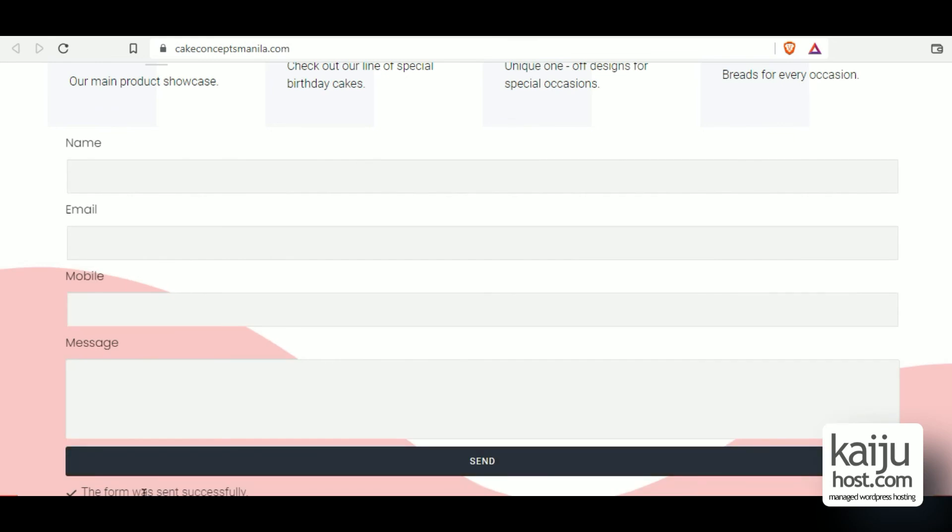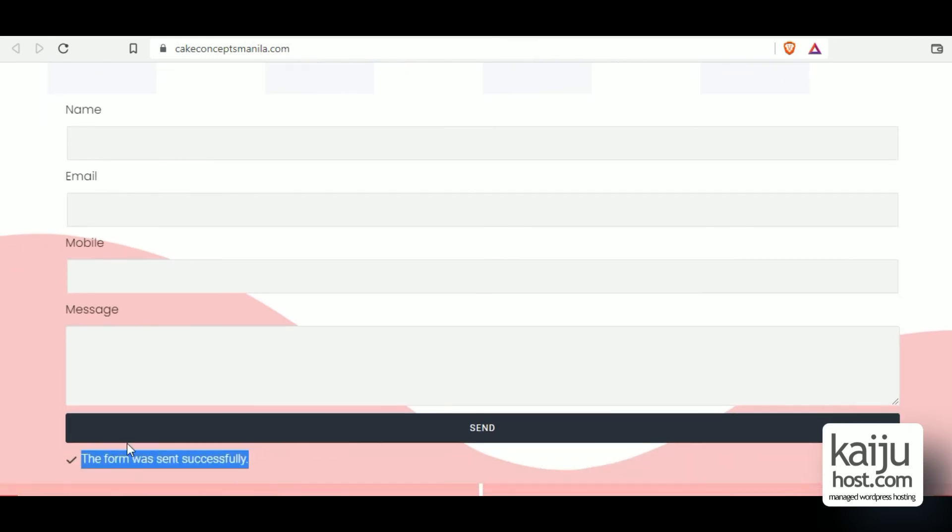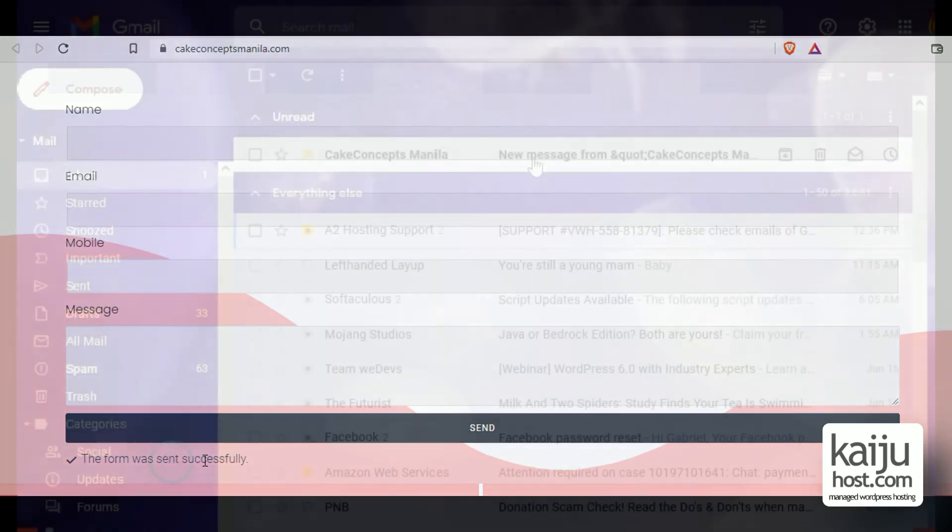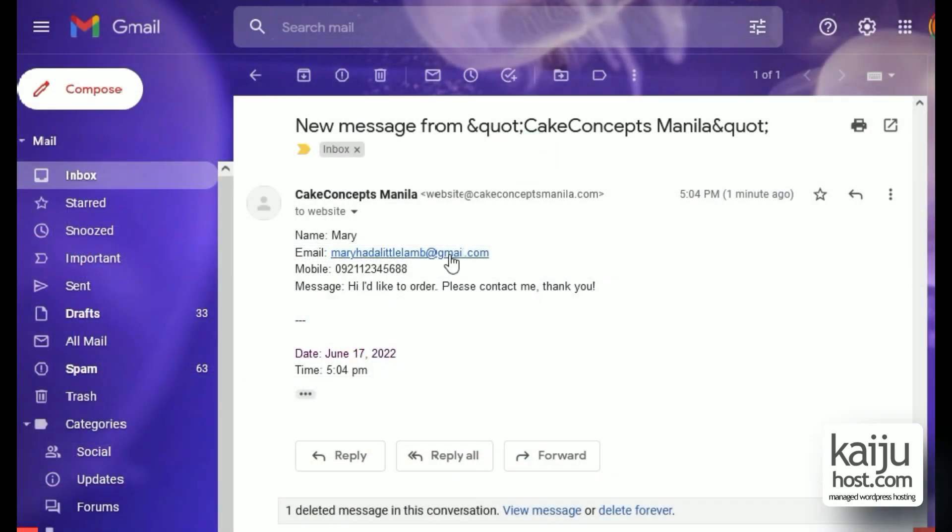And the form will say the form was sent successfully. You can change that in the edit form if you want. Check my inbox and there it is. Works.